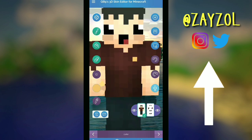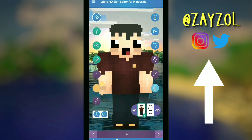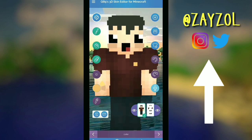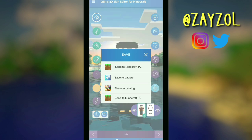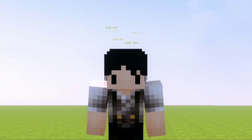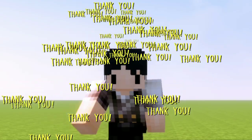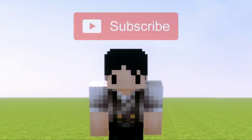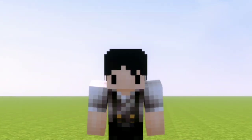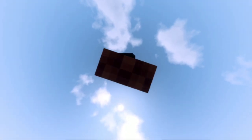On Instagram or Twitter. That would be all for this video. Hope it gave you some idea on how to make a skin. As always, thank you for watching, don't forget to subscribe, and I'll see you all later!